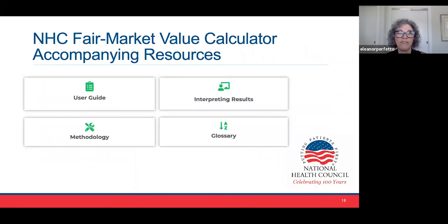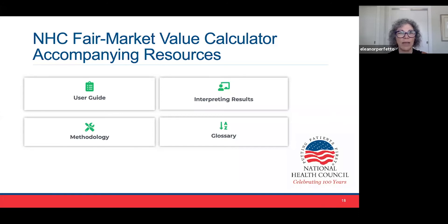The fair market value calculator also has accompanying resources accessible through the calculator: a user guide, a more in-depth description of the methodology used, a guide for interpreting results, and a glossary of terms so you can look up terms as you encounter them.